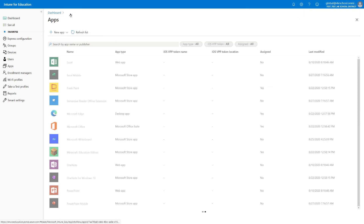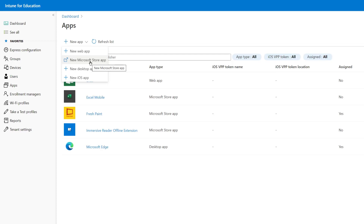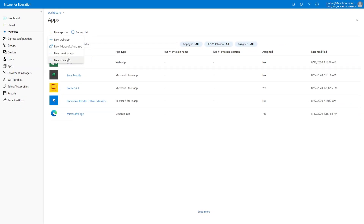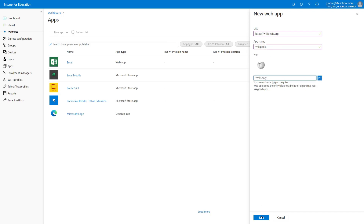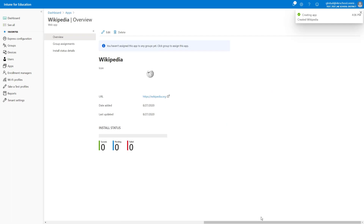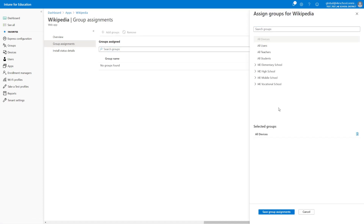From the Apps view, we also have the possibility to define new applications. Selecting New App presents four options: create a new web app, a new Microsoft Store app (which opens a new tab to EducationStore.Microsoft.com), a desktop app (an MSI app), or a new iOS app. Let's start with the new web app. Here we specify the URL and the display name that will appear as a link on our devices, and optionally upload an icon. After saving, we can select Group Assignments and assign this application to All Devices, then save.